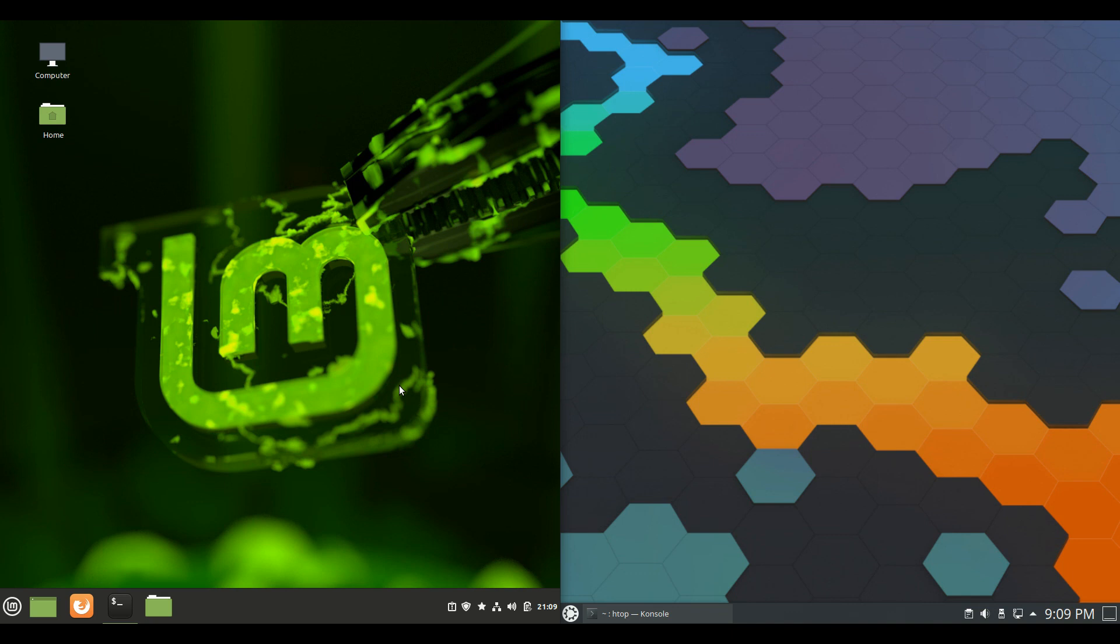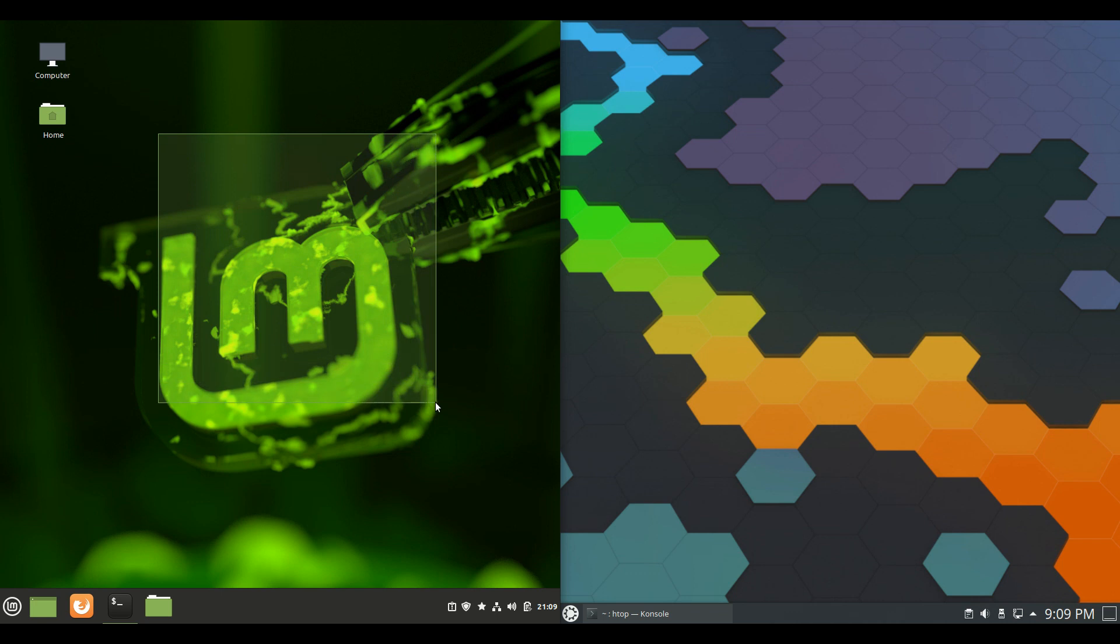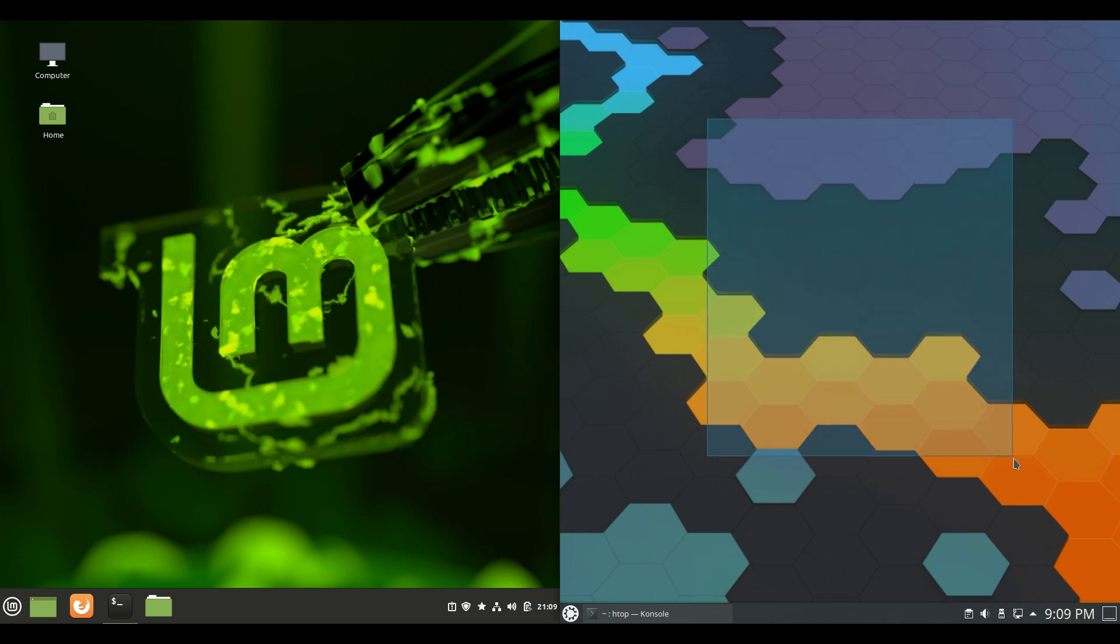Good day YouTube! This is a RAM comparison video between Linux Mint 20.1 on the left and Kubuntu 20.10 on the right. So grab your stein of coffee and let's get into it.